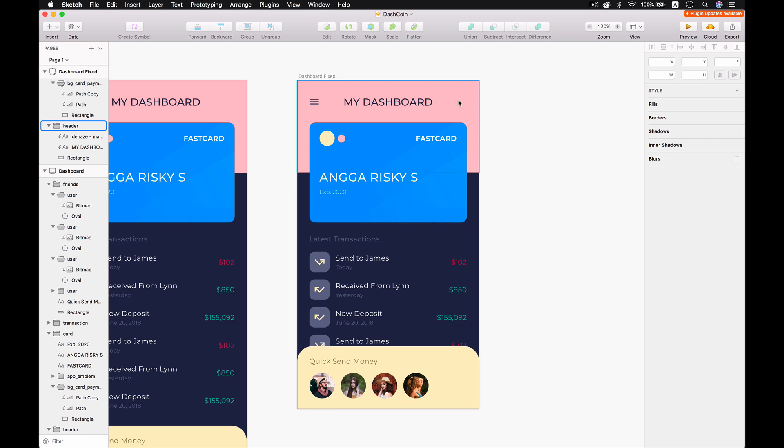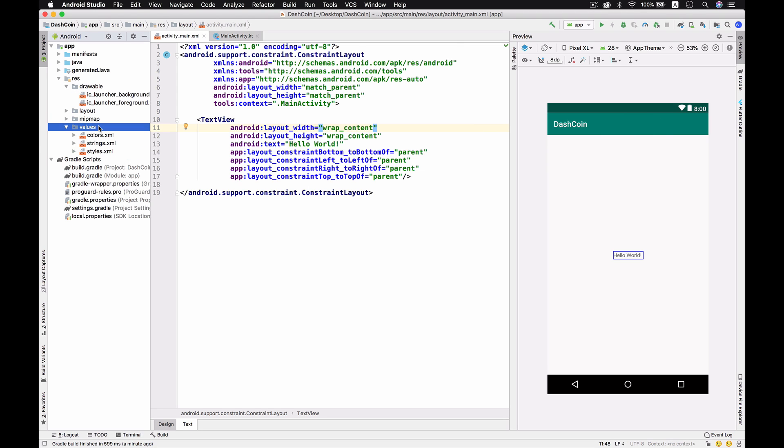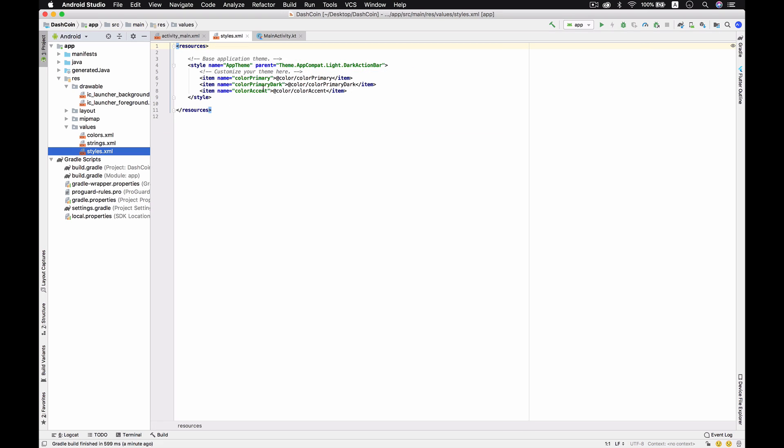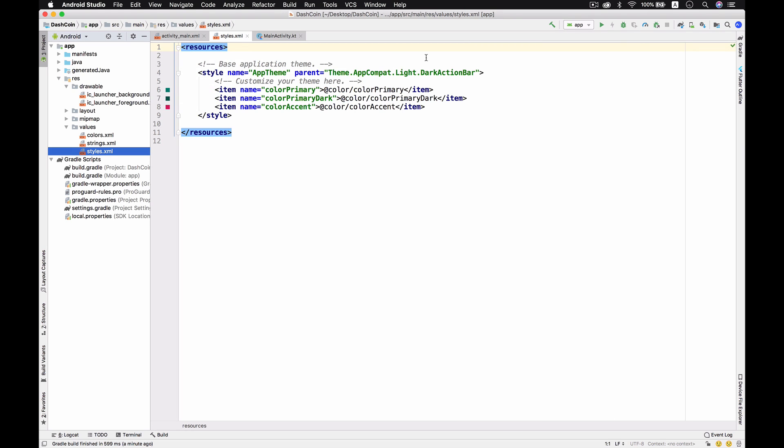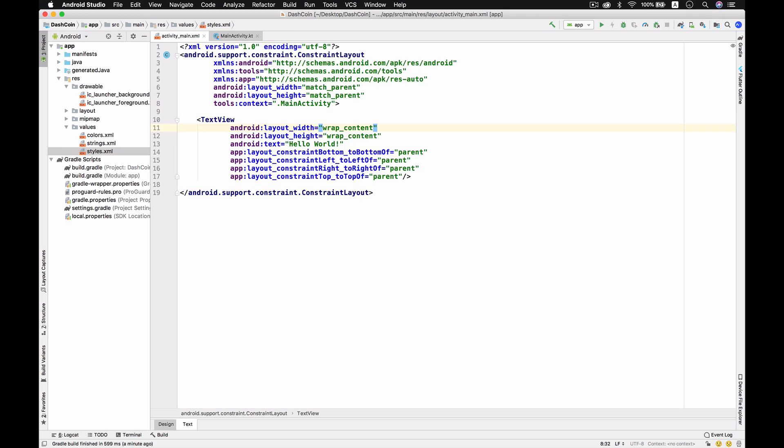Let's get started. If you see the design, we don't have any action bar, so make sure you go to Values and then Styles and remove this action bar by replacing with NoActionBar.